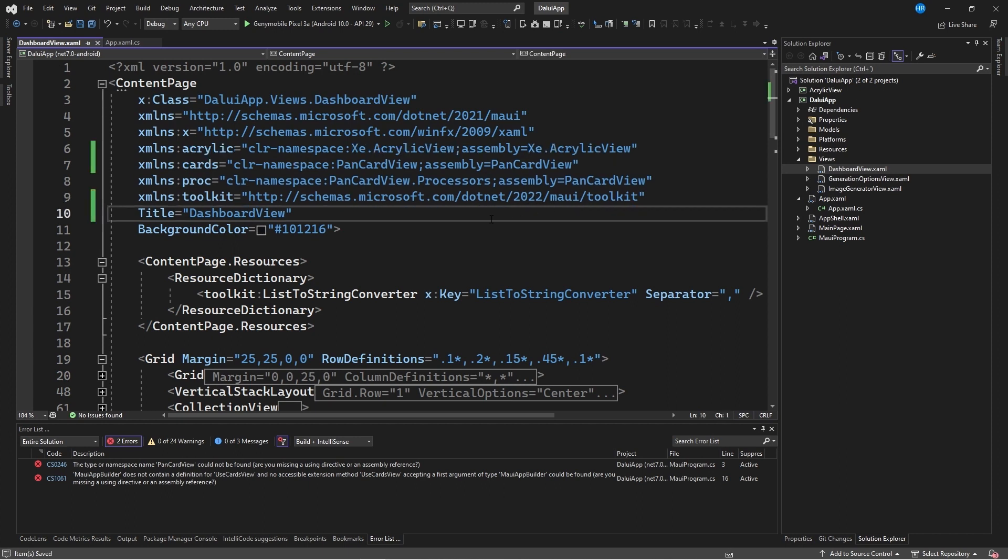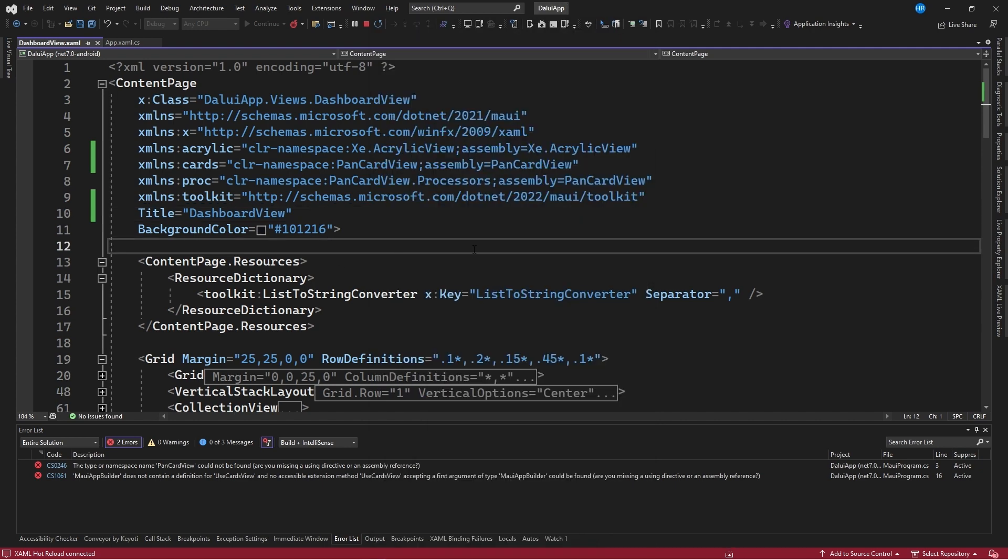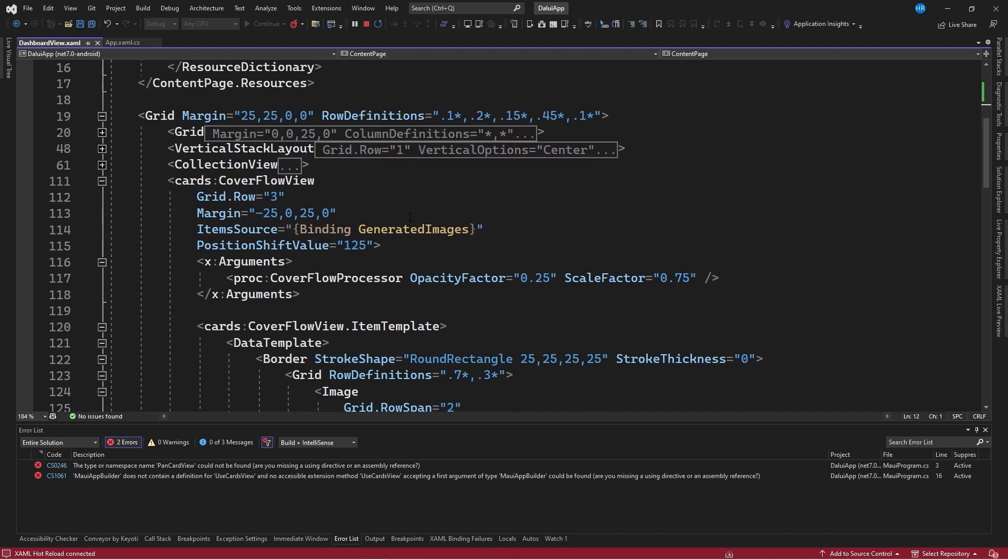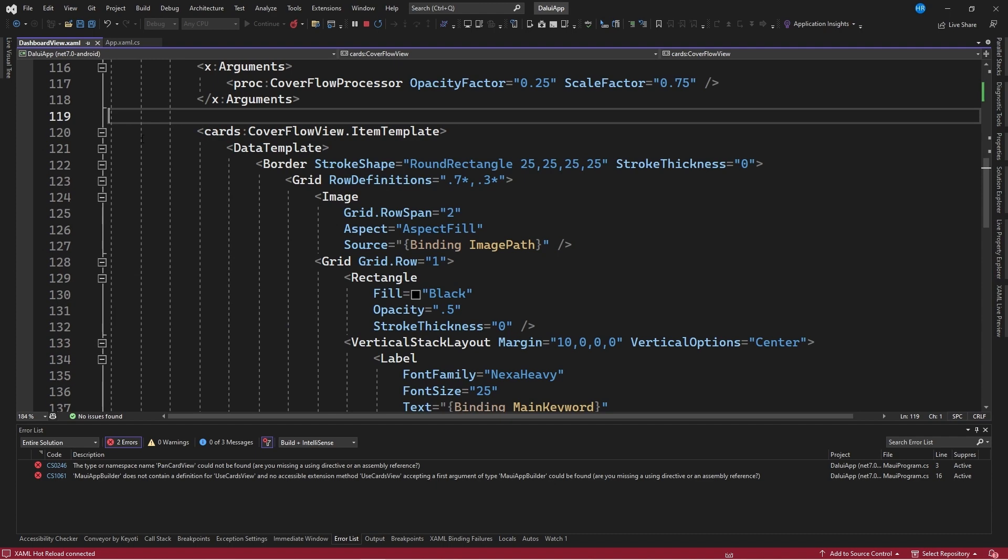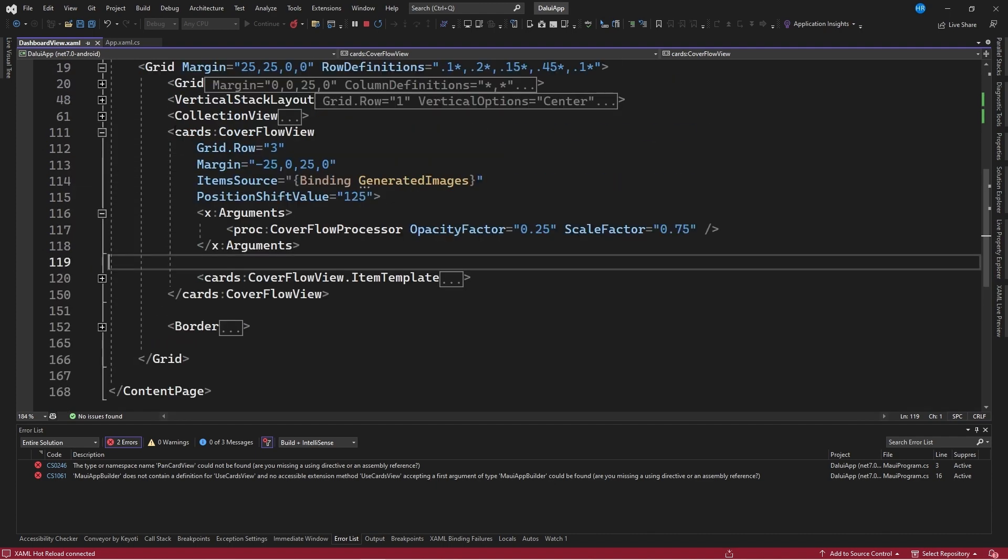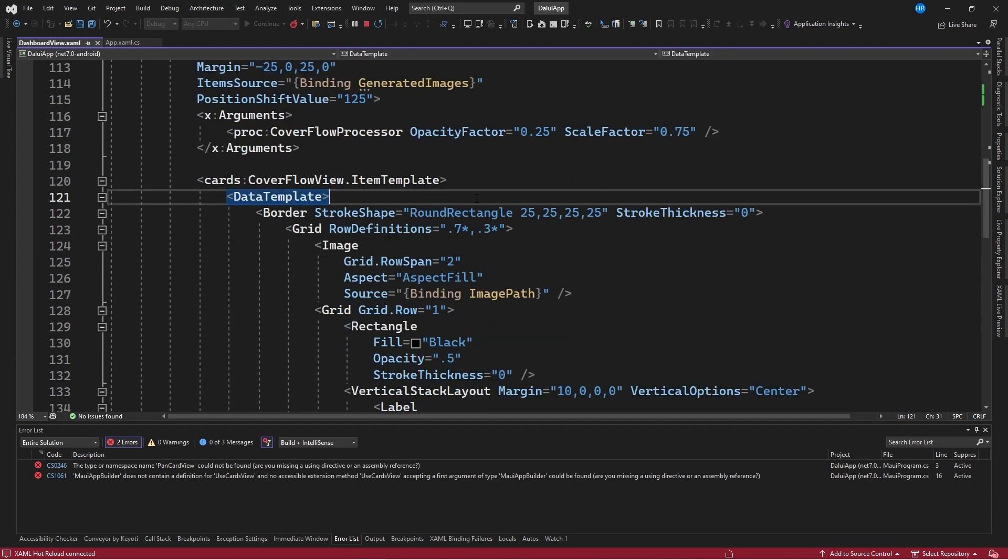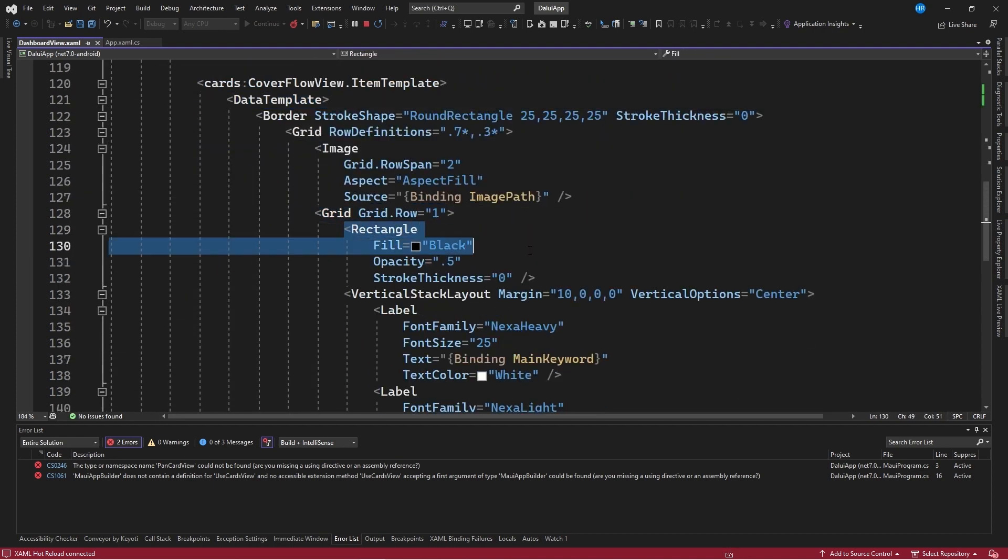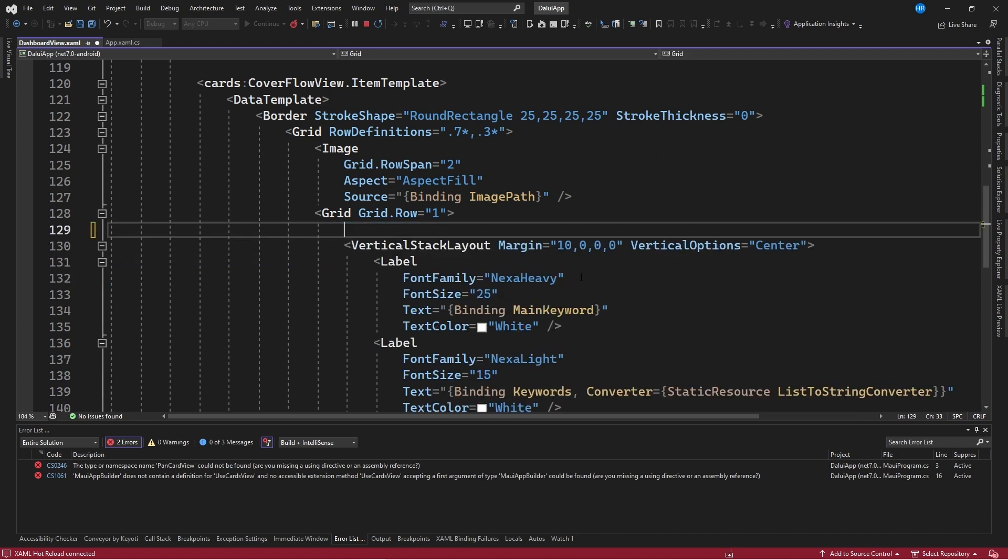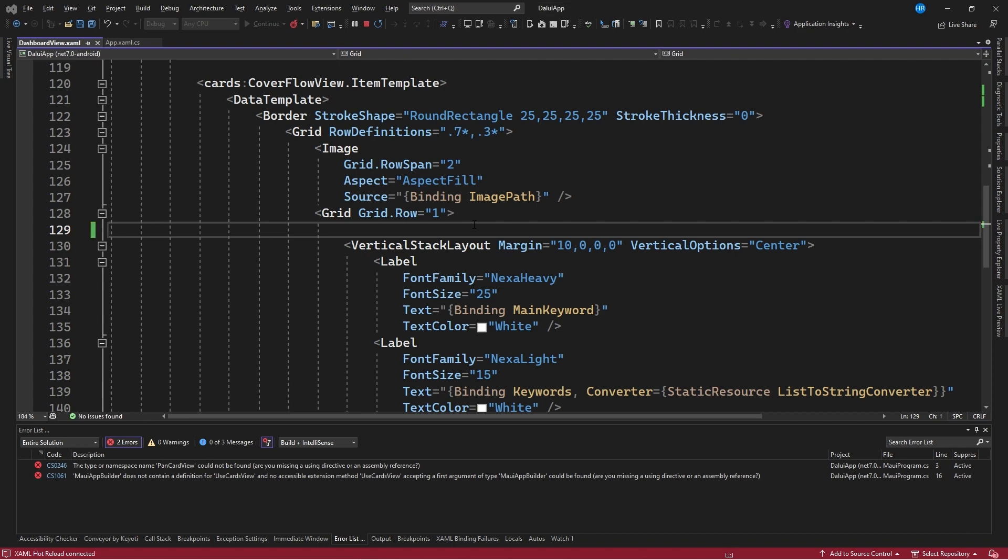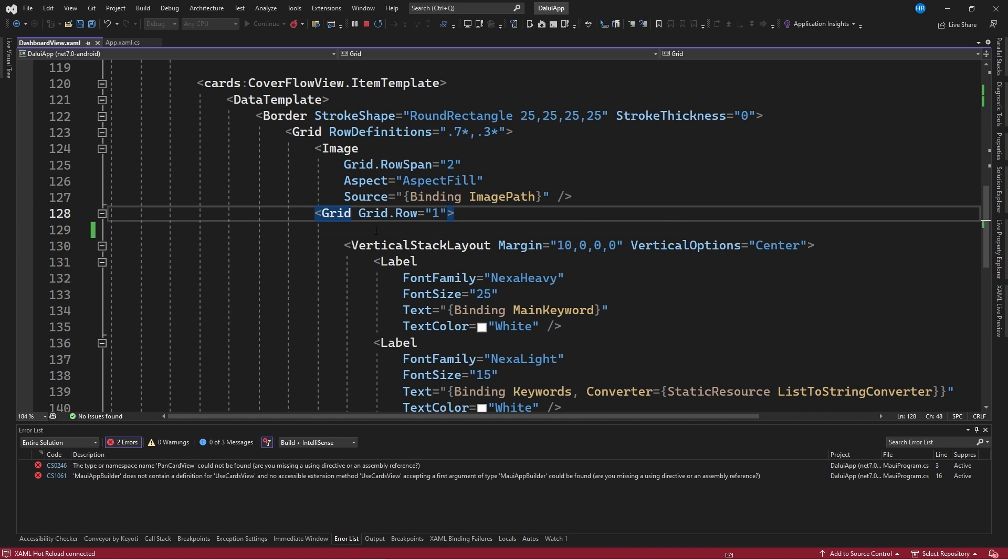Now that we have created this namespace, I will run the project. This with the purpose of seeing the changes in real time. Once we have deployed the application, I will go to the section where we can find the rectangle with black opacity. I will go to the collection view part where we have the cover flow view control. In our case, we are achieving the effect by creating a grid and within it a rectangle. What I am going to do is remove this rectangle since the control we are going to use only allows using one nested element. In this case, it would be the vertical stack layout. If I save the changes, this rectangle disappears from the graphical interface.